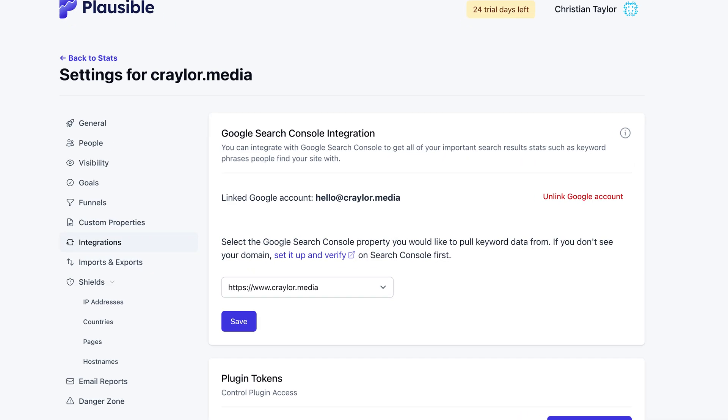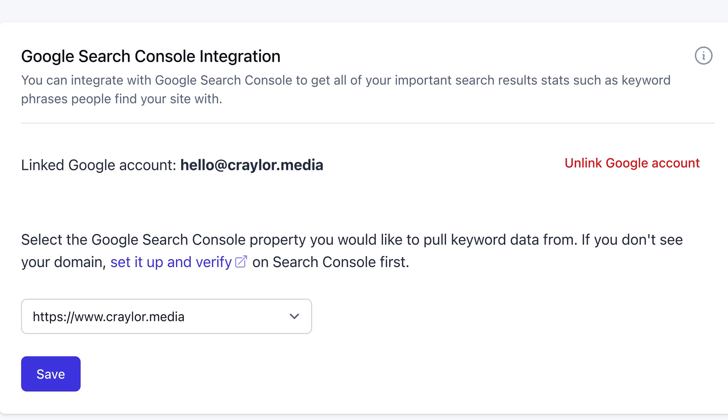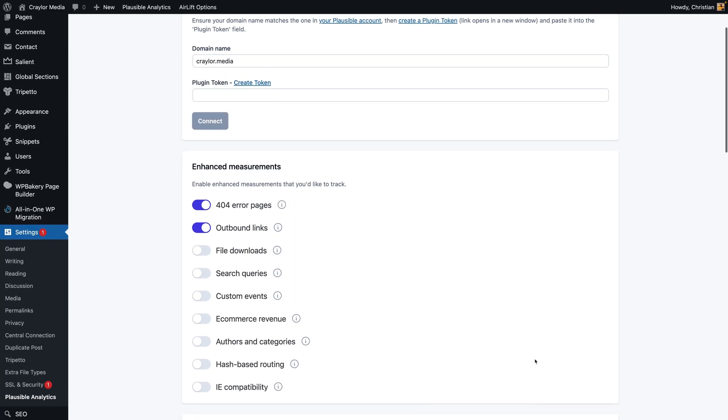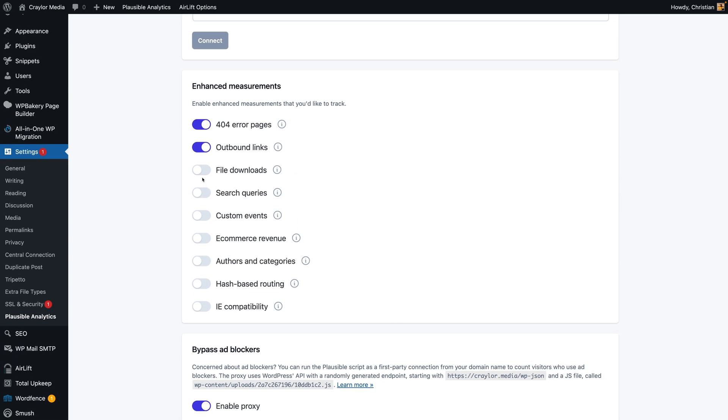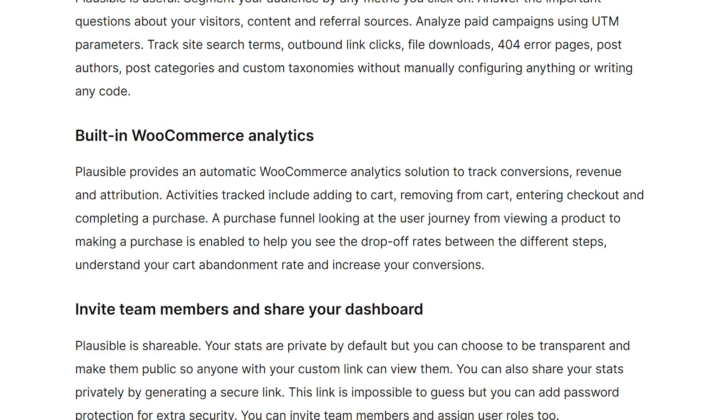There's also an integration with Google Search Console, so you can see which search terms your site is ranking for right in the Plausible dashboard. When you set it up using the WordPress plugin, you can toggle enhanced measurements like 404 error pages, outbound links, search queries, and e-commerce revenue.